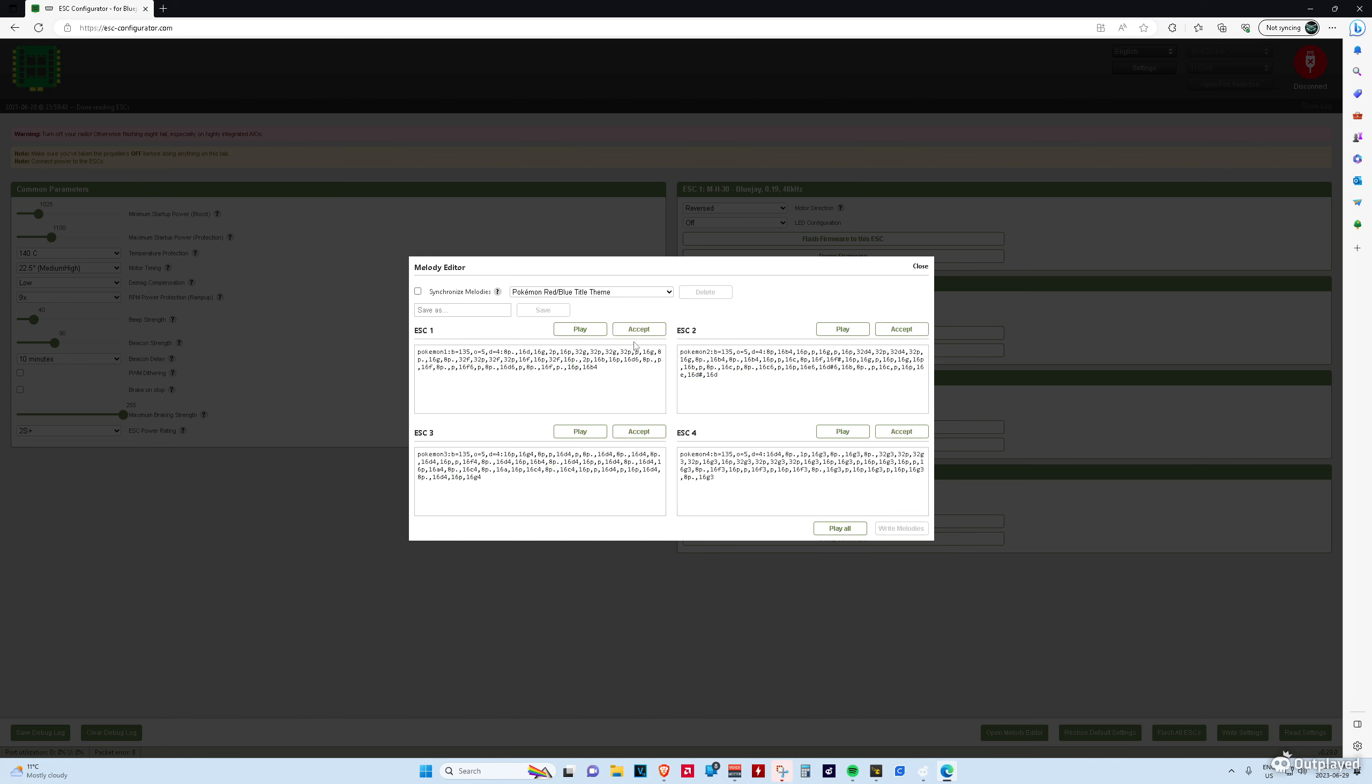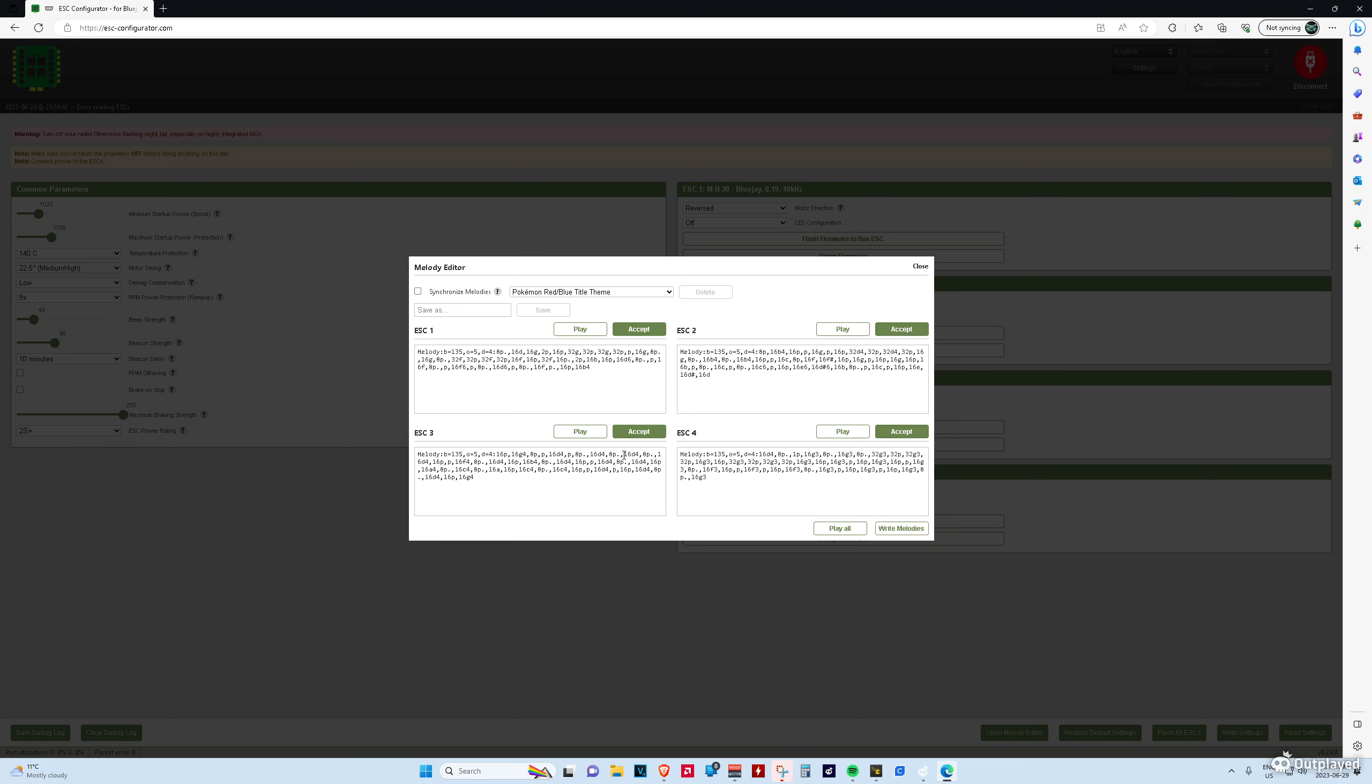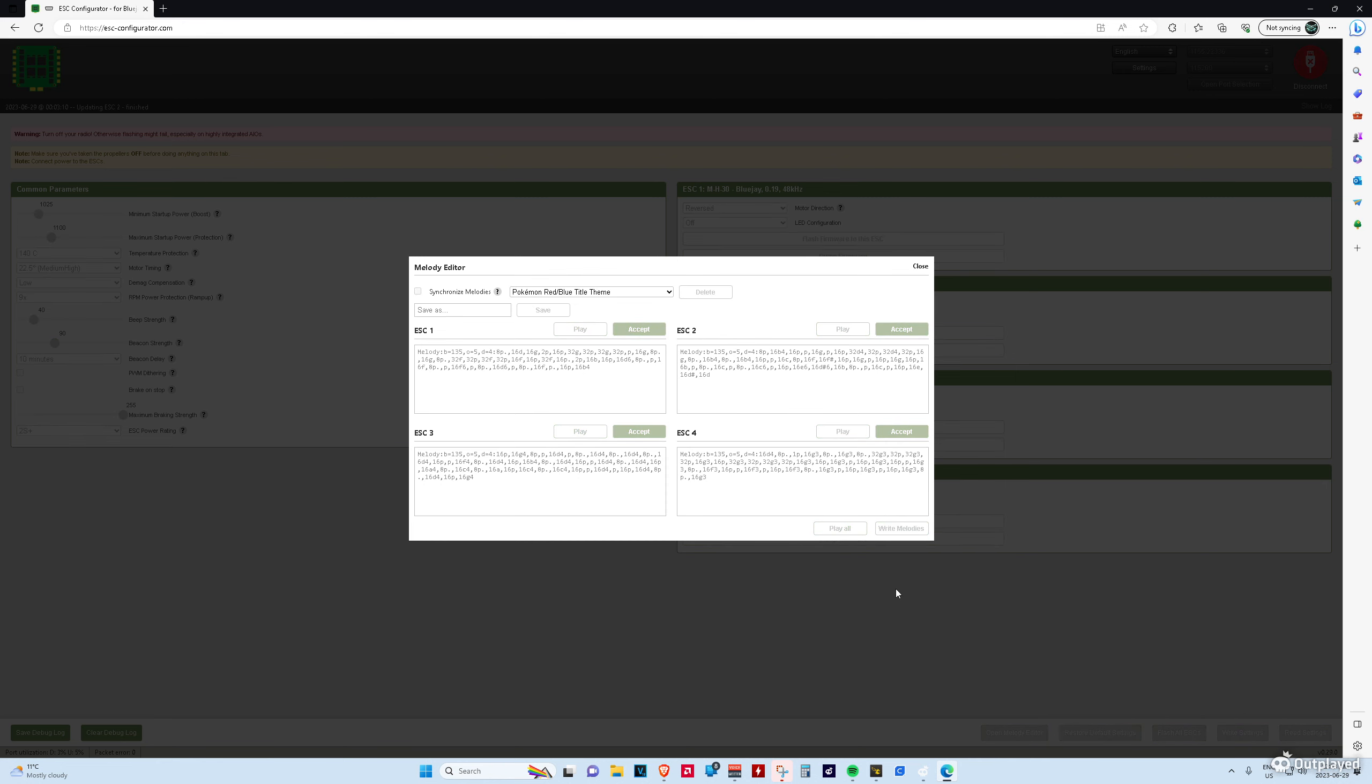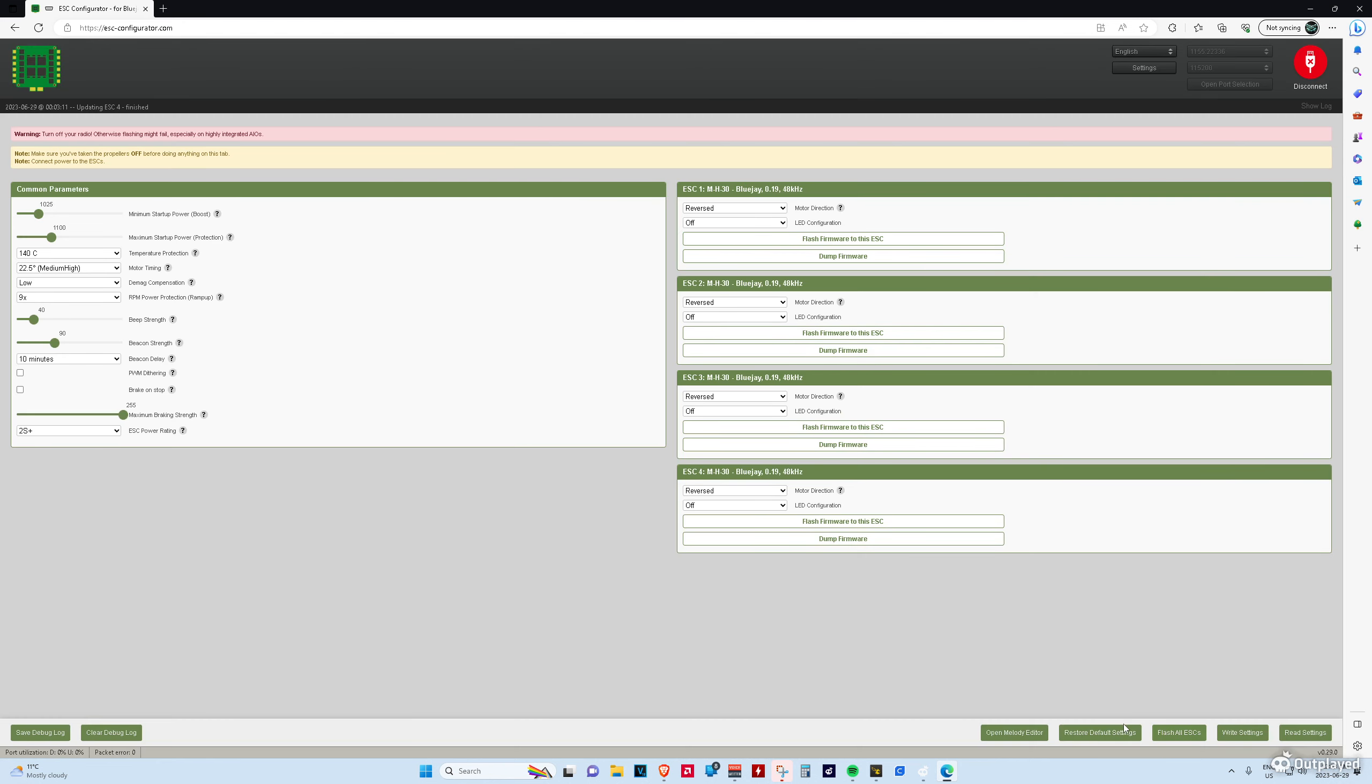You just press accept on it on each of the ones you want on the ESCs because I mean technically you could put different ones on the different ESCs. I don't know why you'd want to maybe if you made your own custom theme. Anyways then you press write. And I believe after we write settings that's it and now the next time you unplug your drone plug it in you'll be playing the Pokemon theme song.